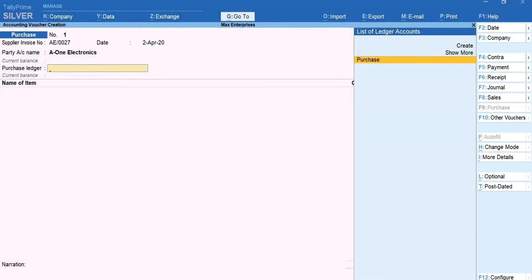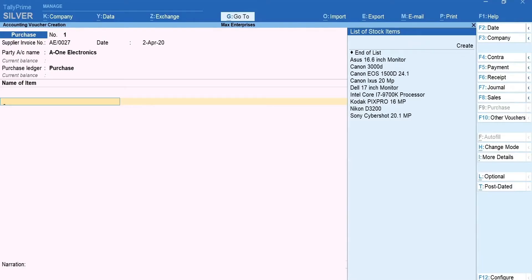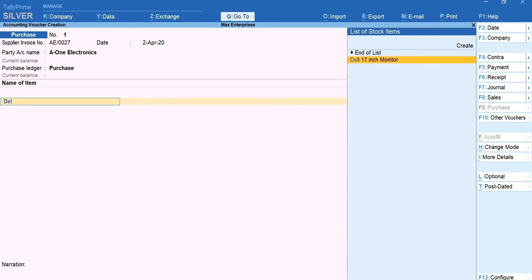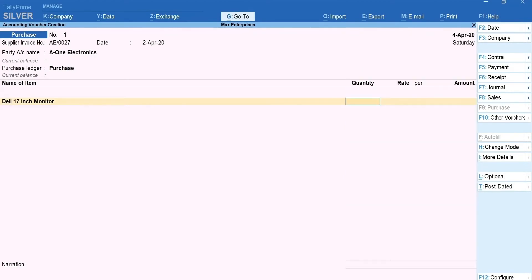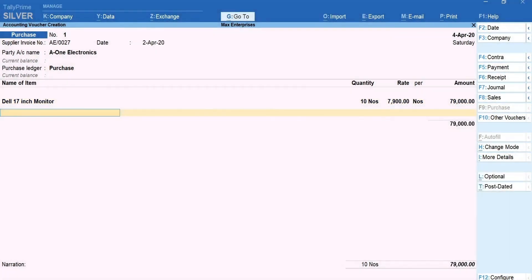Select the purchase ledger. Press space bar and you get the list of stock items that you have created. Select the item you have purchased. Enter the quantity and the rate. Once all the stock items purchased have been selected, press Enter and come to the field after the total line.